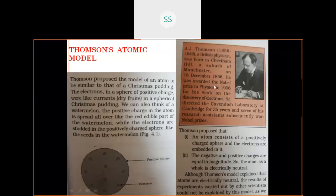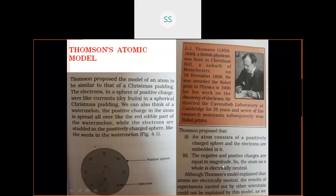J.J. Thomson was a British physicist who received the Nobel Prize for his work in the discovery of electrons. According to his model, atoms can be further divided and contain subatomic particles — specifically electrons. He described a positively charged sphere in which electrons are embedded. He did not specify both electrons and protons; rather he described a positively charged sphere with embedded electrons. The negative and positive charges are equal in magnitude, therefore the atom is always electrically neutral.